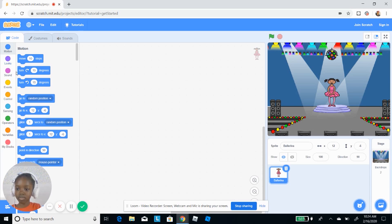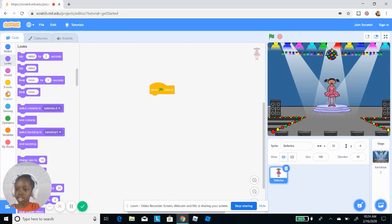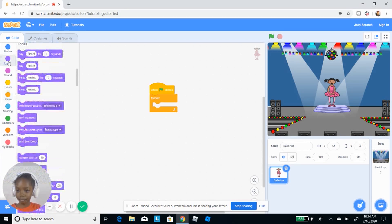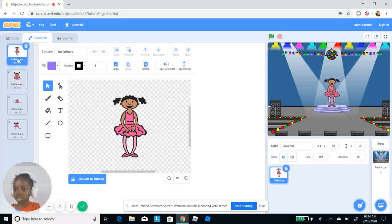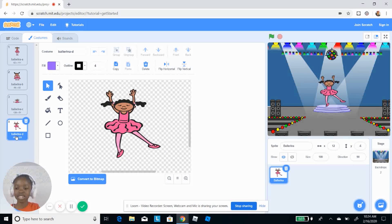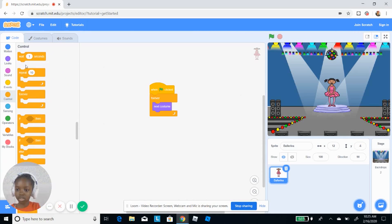Now for the ballerina I'm gonna do: when green flag clicked, then a forever loop so something repeats forever — next costume. This character has four costumes: ballerina A, ballerina B, ballerina C, and ballerina D. I'm going to make it look like she's dancing by switching the costumes.